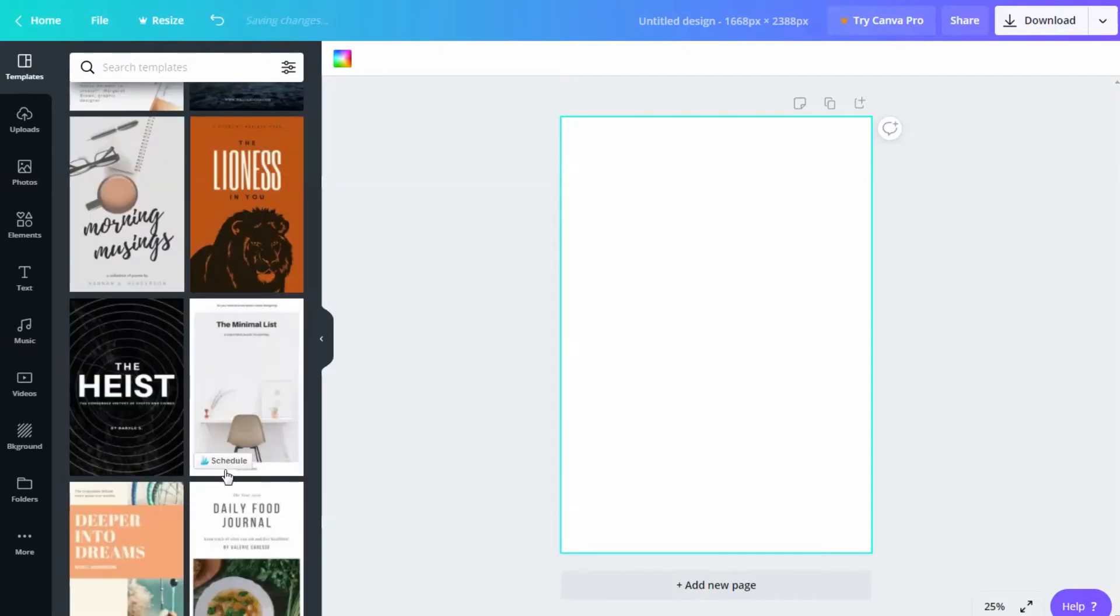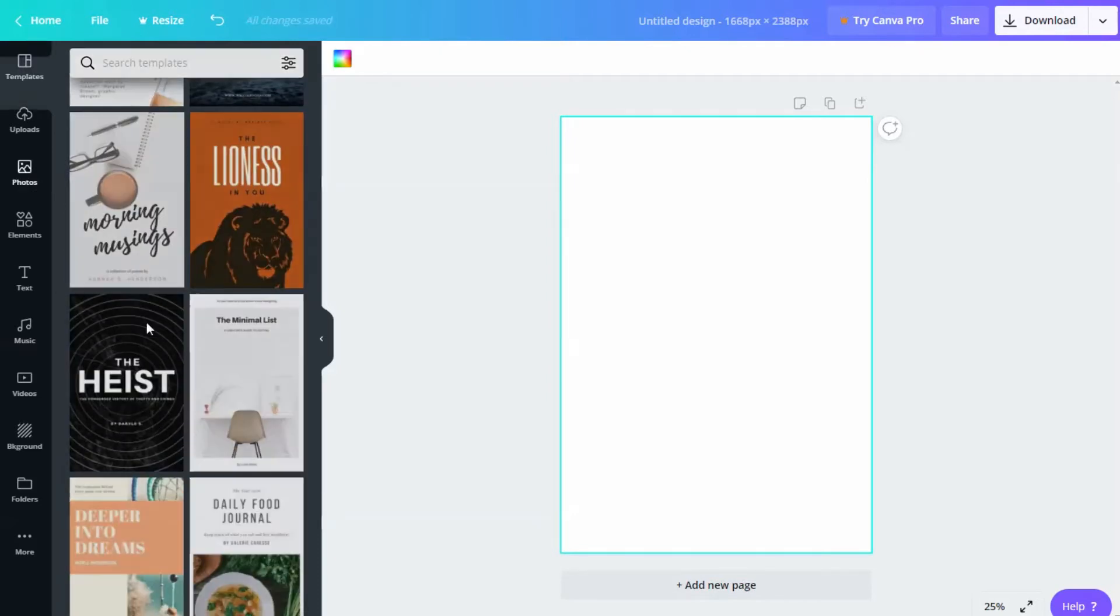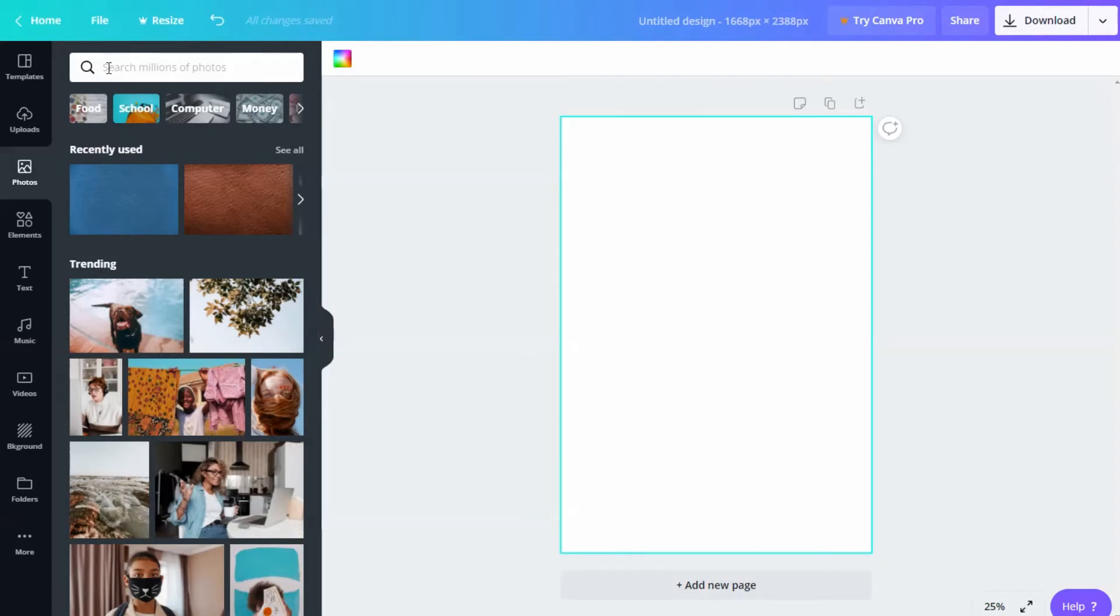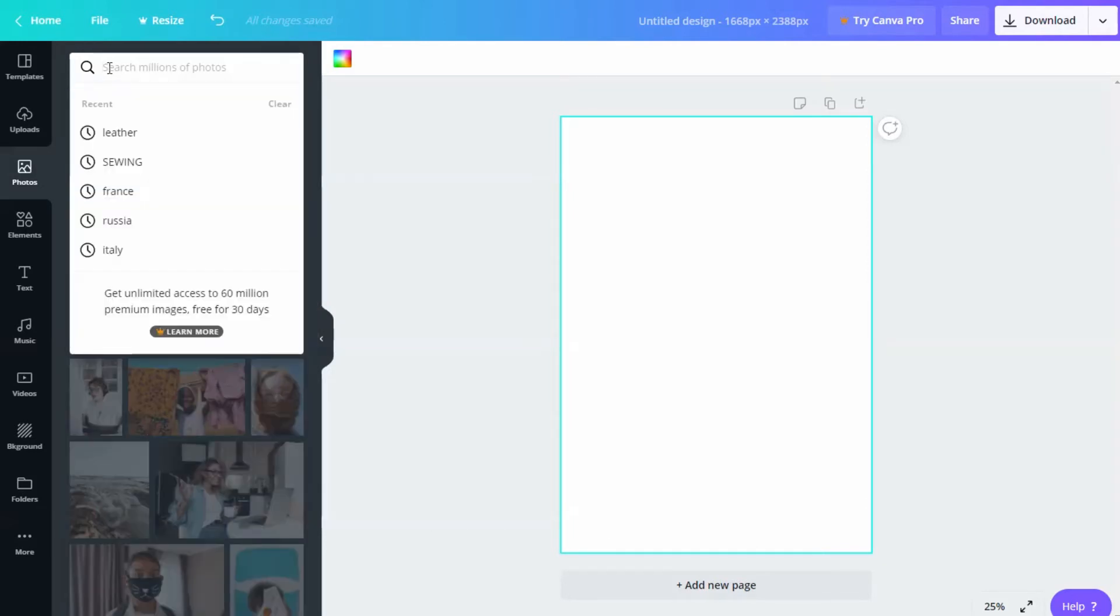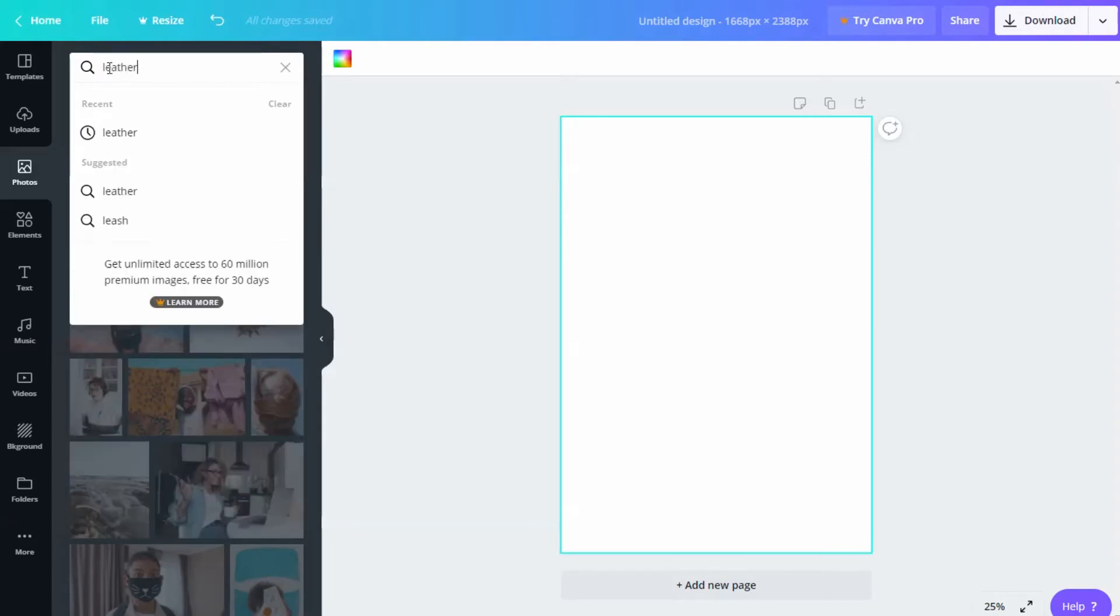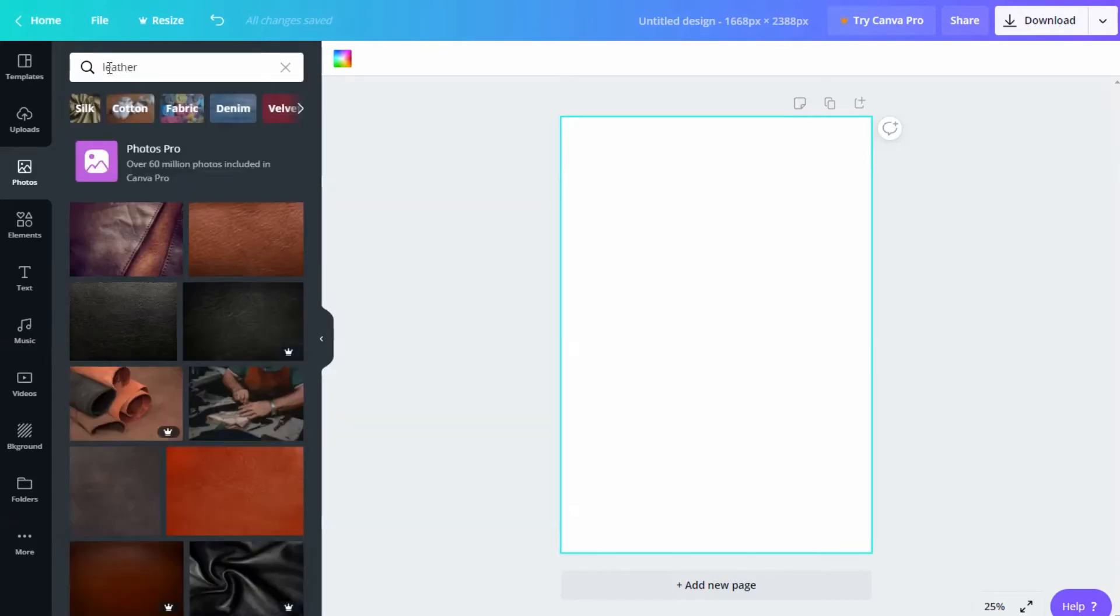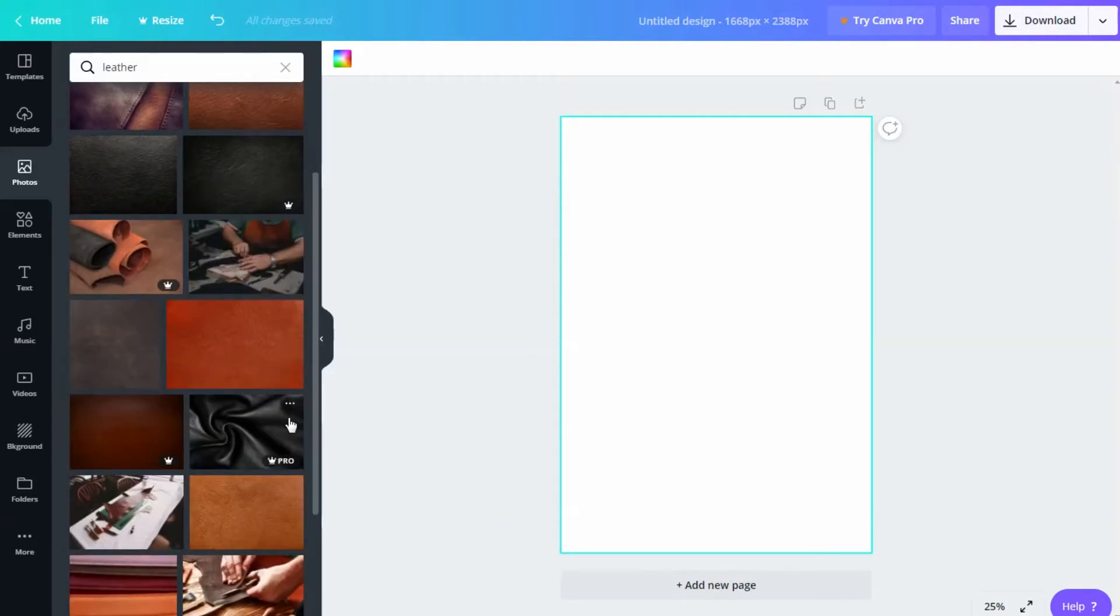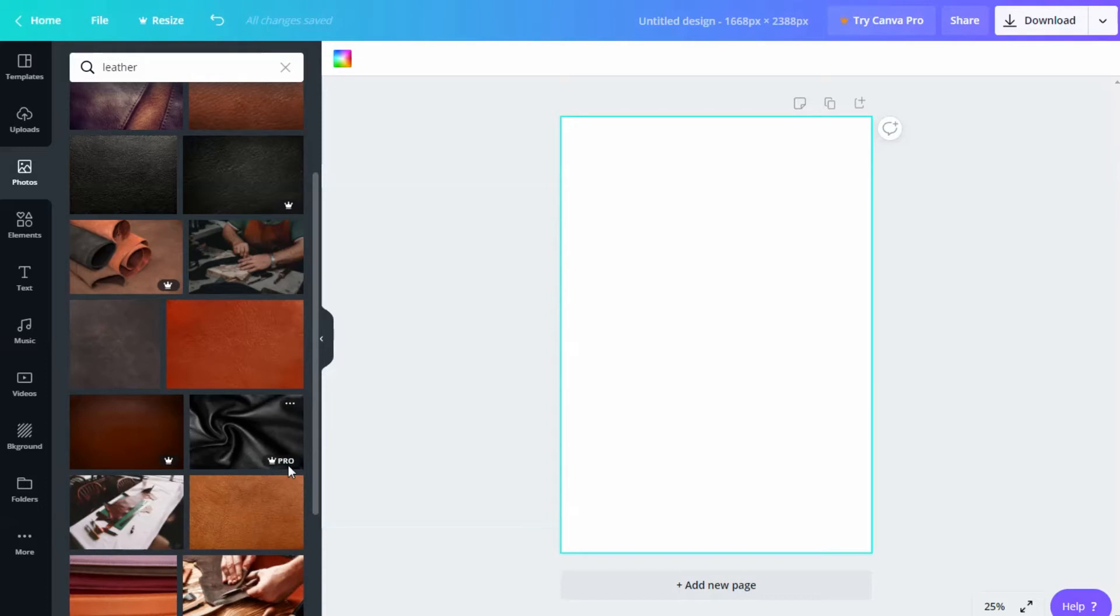I'm gonna go to the Photos tab and search for a new image. I want to create a leather cover. So I'm just gonna search for it here on the search bar. As you can see, it gives me some choices. Some are free and some are available for free when you get the Canva Pro subscription.